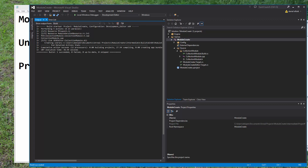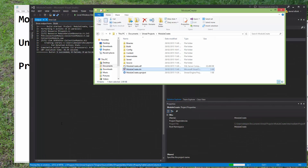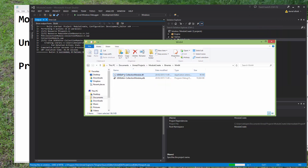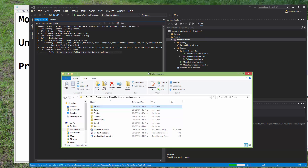It took 36 seconds, which is quite long, but everything went through and we built the module. Now if we look in our project folder, we should see the binaries folder, and we have built the editor module called CollectionModule. That is what's going to get loaded when we run the editor.